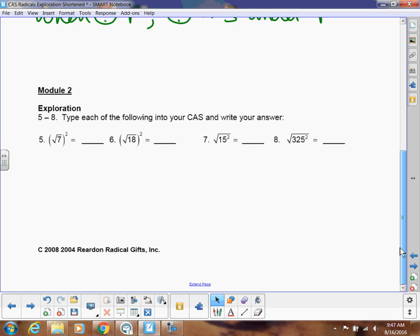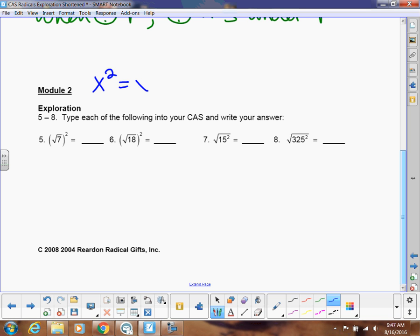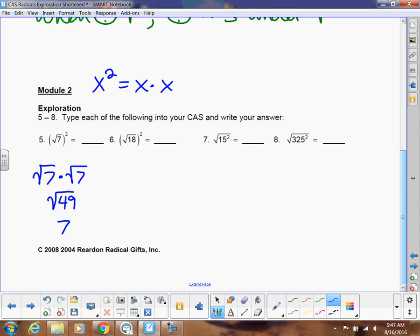Now let's talk about squaring, which is very similar to multiplication. If I square something, that's just multiplying it times itself. So square root of 7 squared is like square root of 7 times square root of 7. Using our multiplication rule, that equals square root of 49, which is just 7. The square and the square root are inverse operations — they cancel — and we're left with 7. So the square root of 18 squared is simply 18; they cancel each other out.